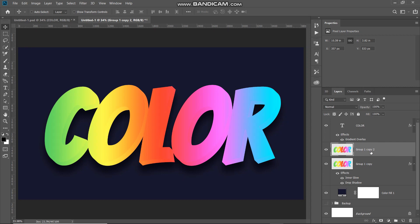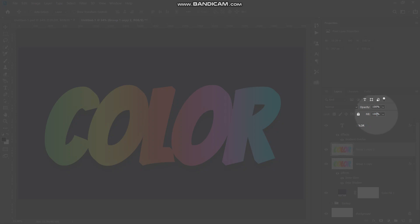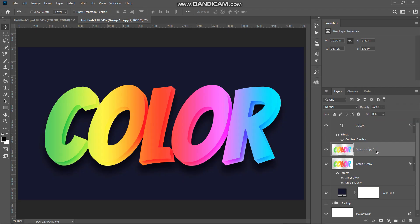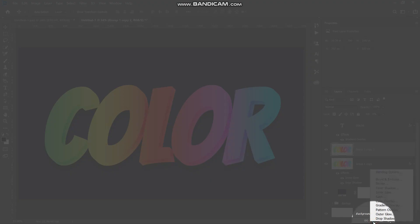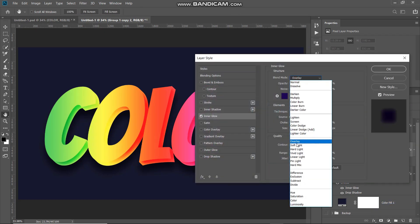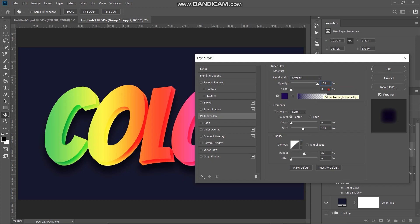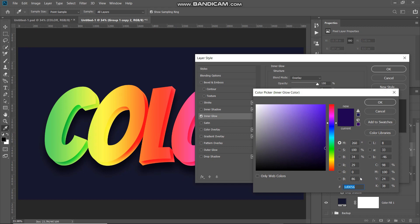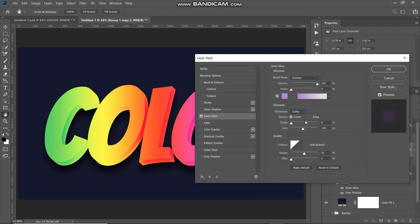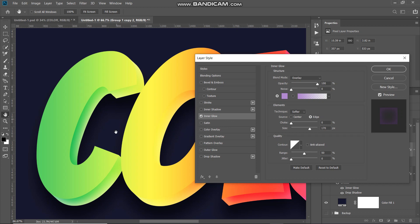Set the fill of this duplicate layer to 0%. Then click Add Layer Style and select Inner Glow. Set the blend mode to Overlay, opacity to 100%, noise to 0%, and the color to AF80D1, then click OK. Set technique to Softer, source to Edge, choke to 0%, and size to around 170 pixels. The before-and-after on the edge of the 3D depth shows the added glow effect. Click OK.